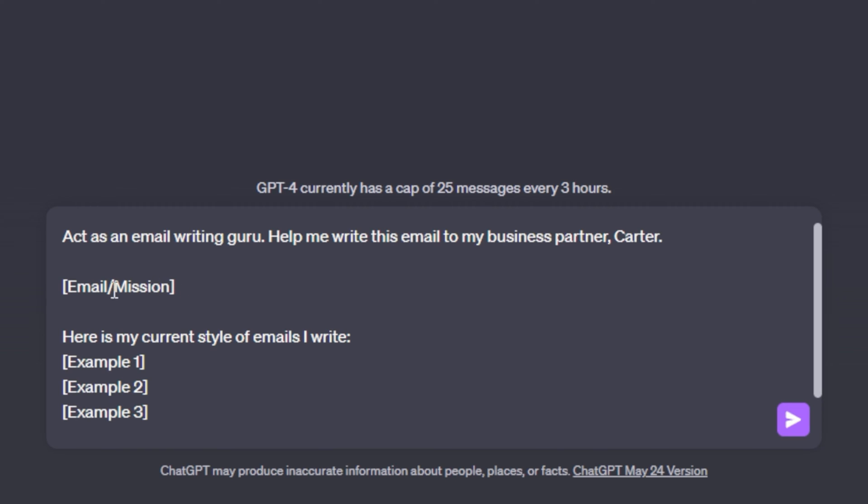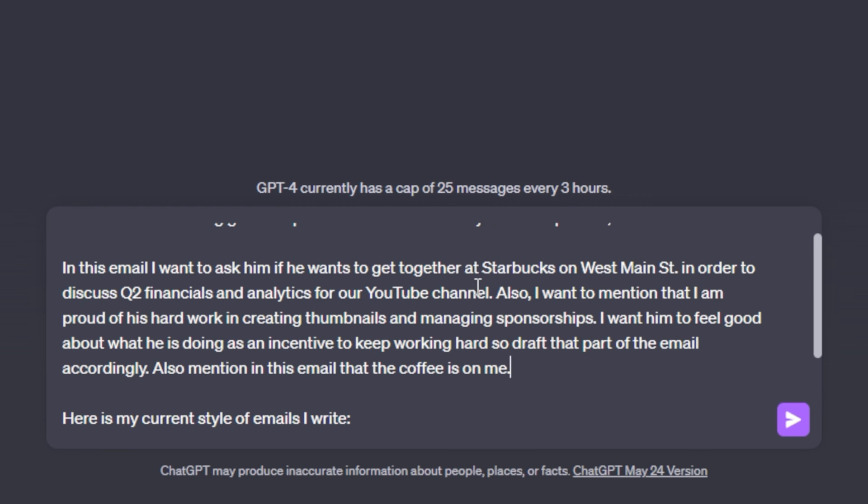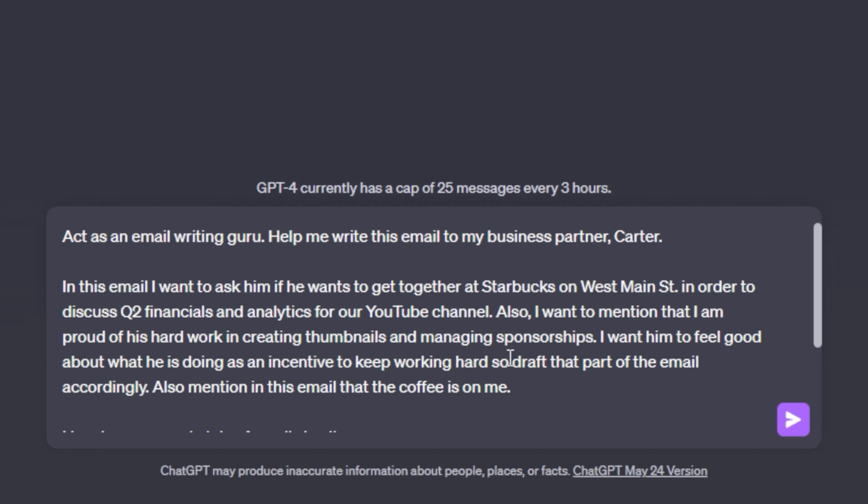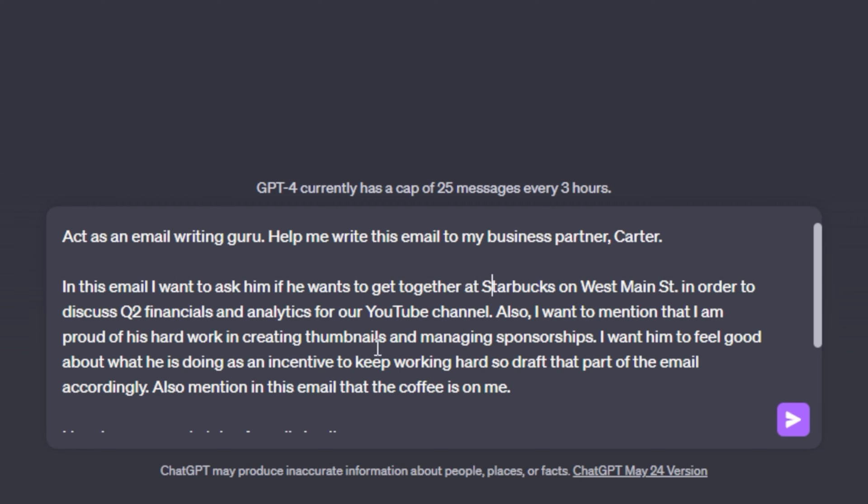And then we are going to get into the email slash mission. So if you are crafting a new email, you don't want to use this email section, but you want to type out your mission for this email. ChatGPT has no context on what you want to talk about. So you need to provide what information do I want to relay to my business partner? So in this part of the email, it's very important to be specific and provide proper context. So I've drafted this part of the email up. And as you can see, I put a decent chunk of information, but if you want your email to be good or anything you generate in ChatGPT, then that is a necessary part and key element of doing things right within ChatGPT. So I say in this email, I want to ask him if he wants to get together at Starbucks on West Main Street in order to discuss Q2 financials and analytics for our YouTube channel.